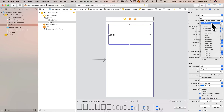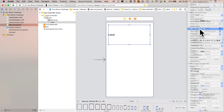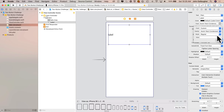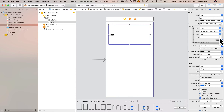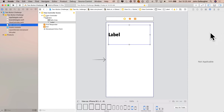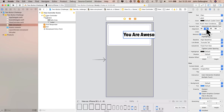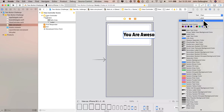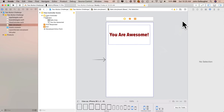Now click the attribute inspector. Change the font by clicking the T icon — I'll select custom, choose Avenir Next Condensed, set the style to Bold, type 36 into the size box and press Enter. Double-click the label and type 'you are awesome,' click the center alignment icon, and select the previous color of Boston College Maroon. Click outside the view controller to accept all changes.